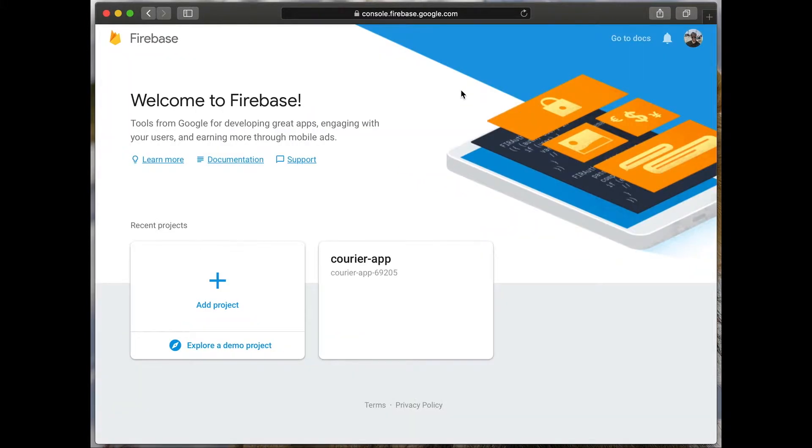You will see a page with your recent projects. To add a new project, click add project.